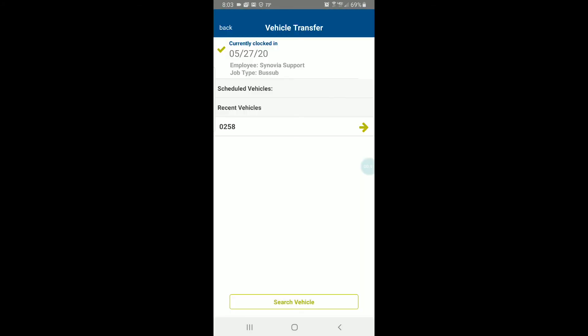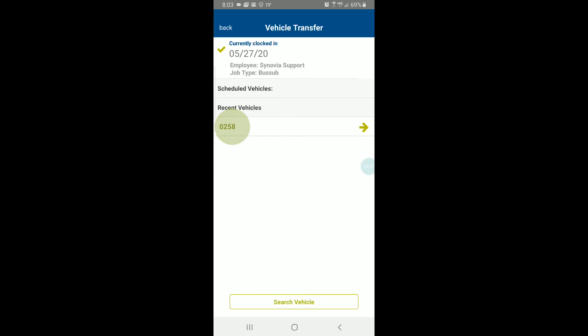The most recent vehicles that I've driven are listed below. I always drive 258, so I'm going to choose that one again. And here's where the activities come into play. I've told the system that I'm driving bus 258. Now, I'm going to tell it that I'm doing food run three.